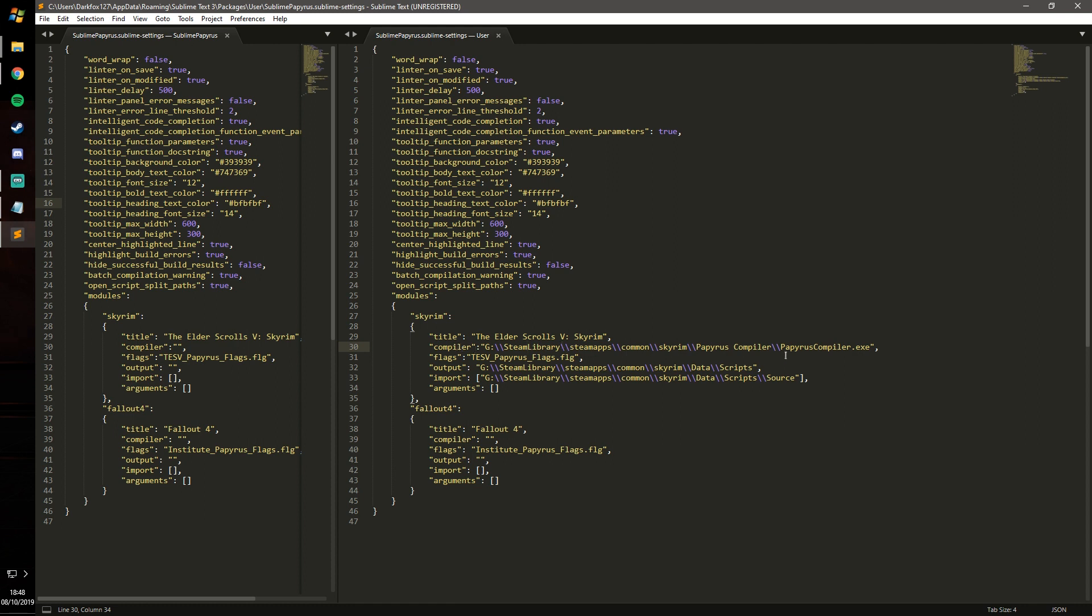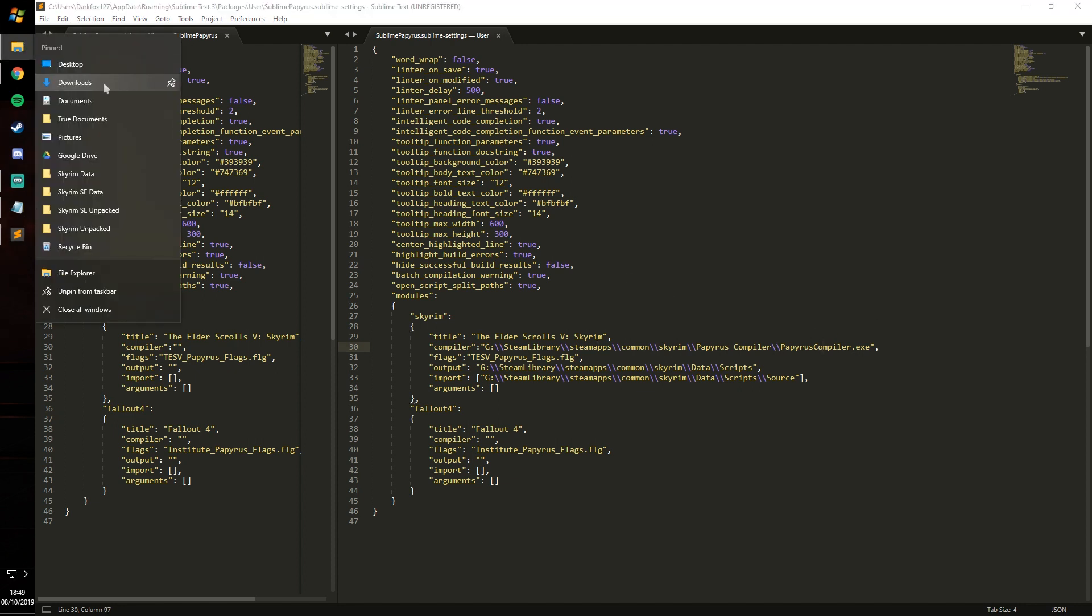So where is the compiler? In this case it's on my G drive. For yourself it will probably be a different drive, and it's always going to be under, at least if it's properly installed on Steam, the Steam library, SteamApps, common, Skyrim, Papyrus compiler, Papyrus compiler executable.